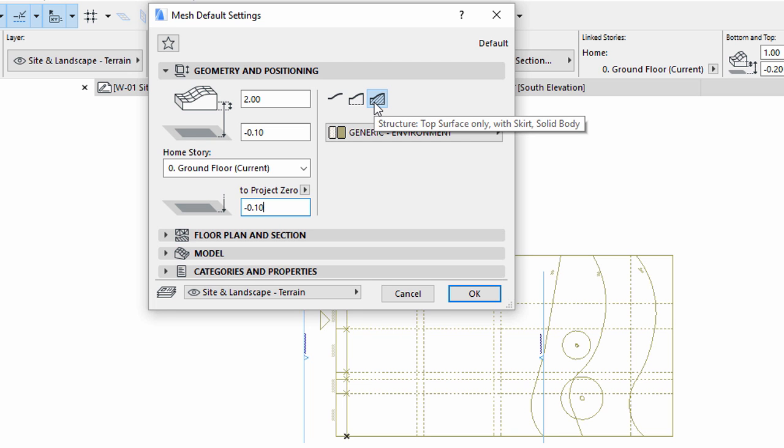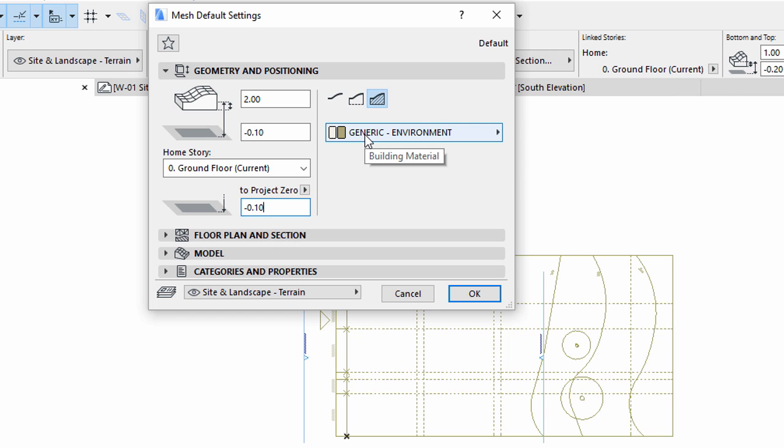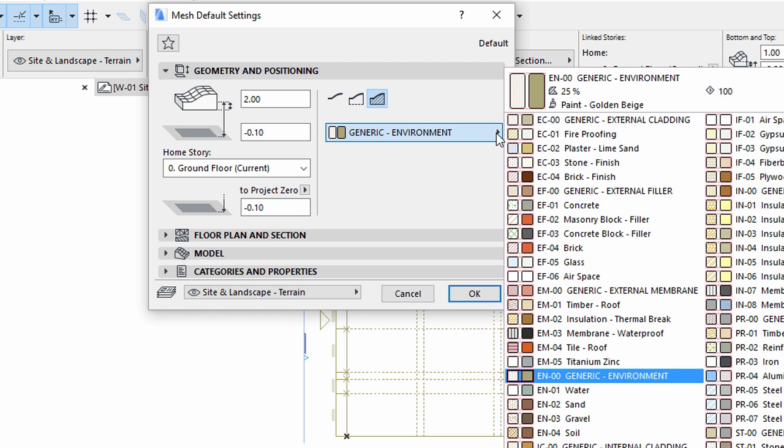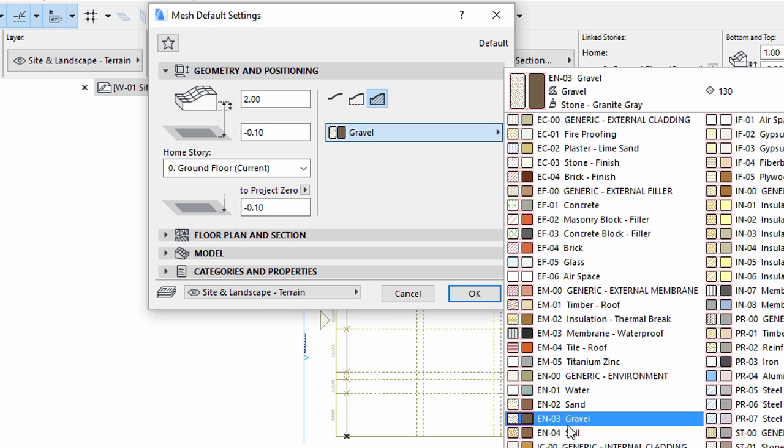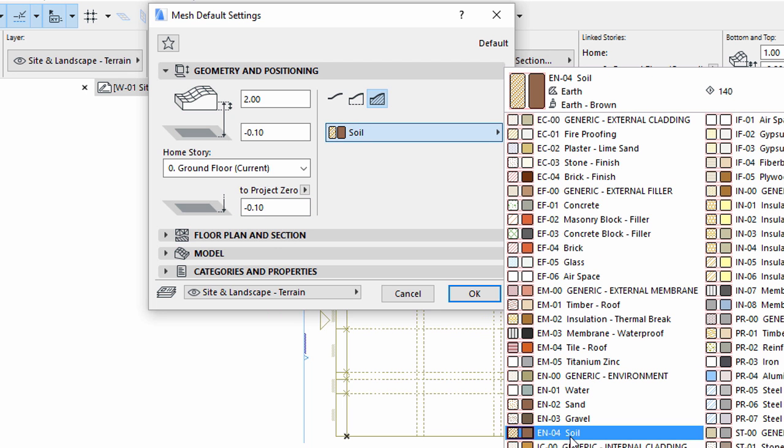Select Solid Body for the Mesh structure. Select Soil Building Material for the Mesh material.